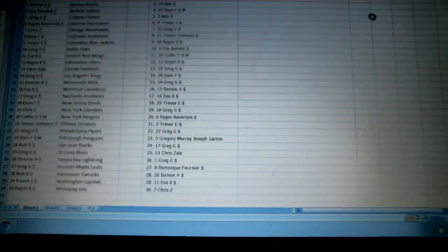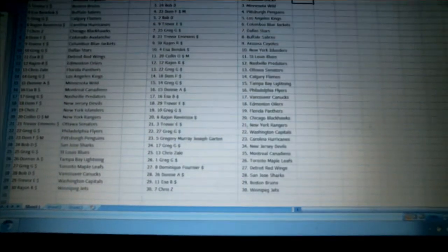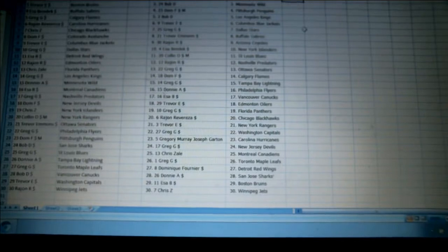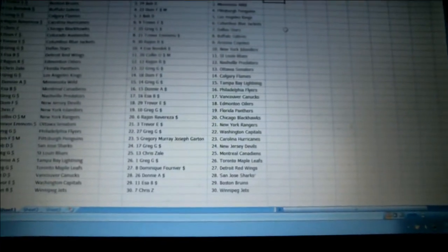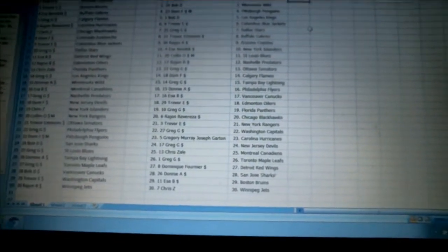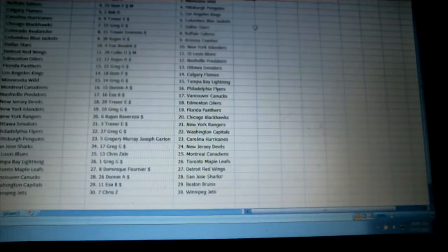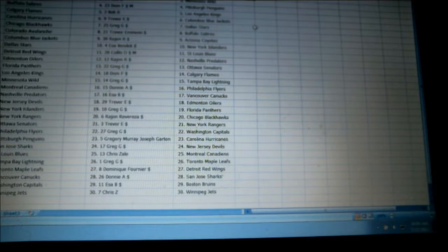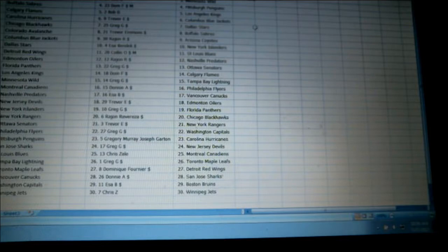All right, there we go. This is here. So Chris is Colorado. Bob has Anaheim and Minnesota. Dom is Pittsburgh. Bob has LA. Trevor has Columbus.